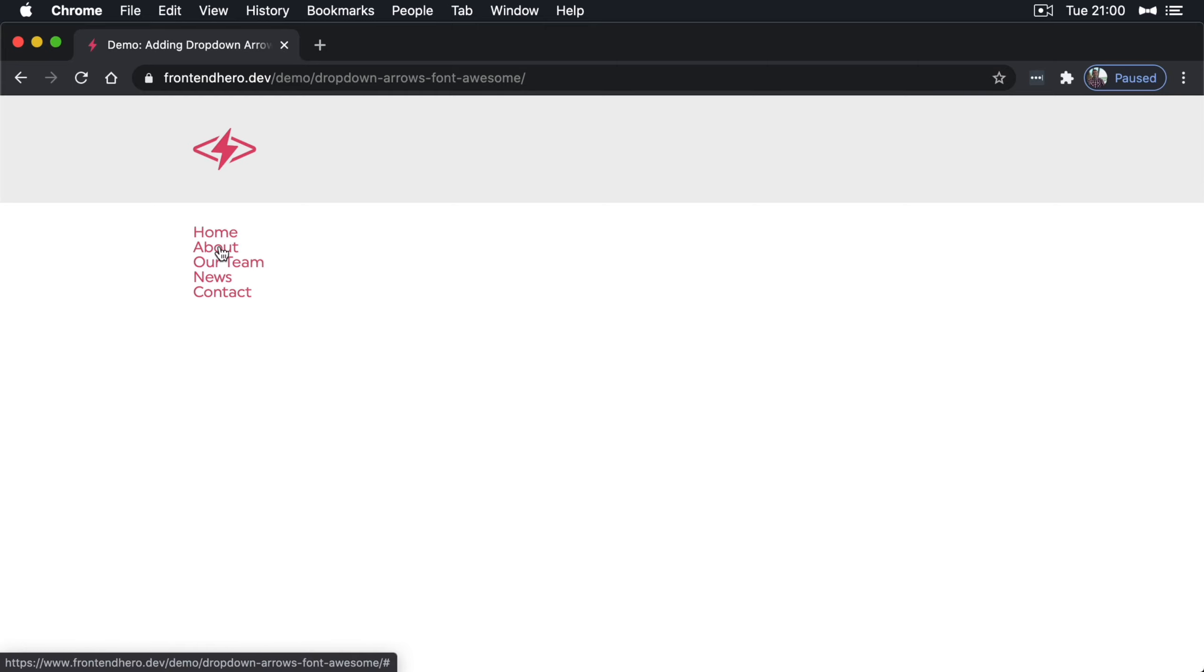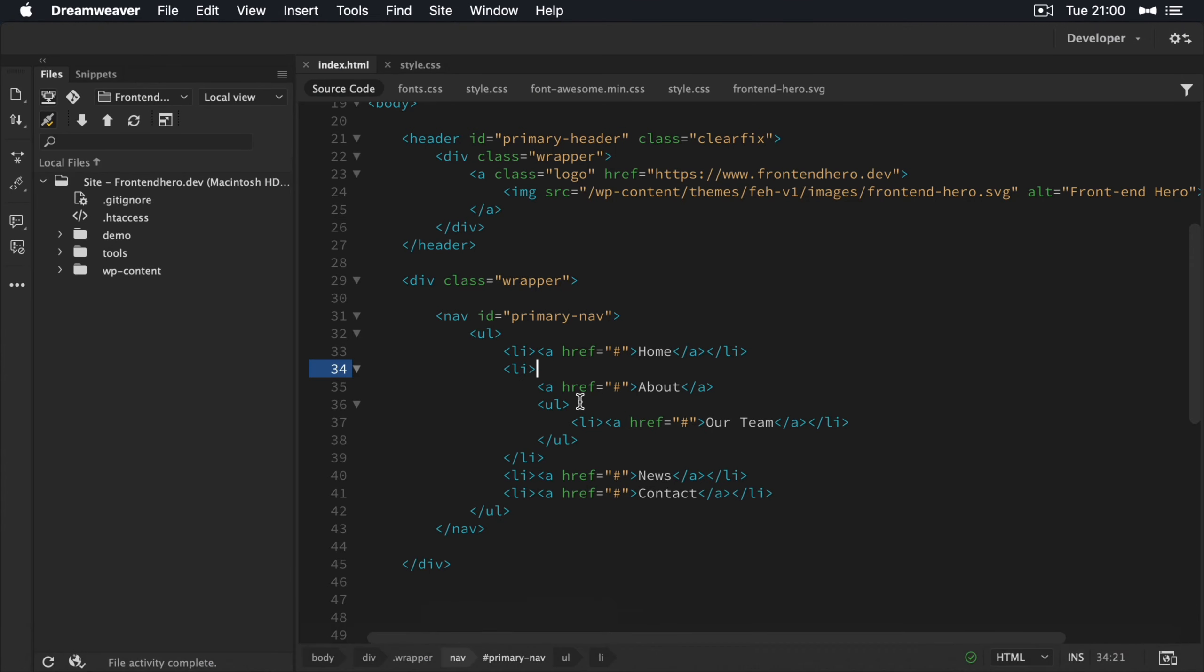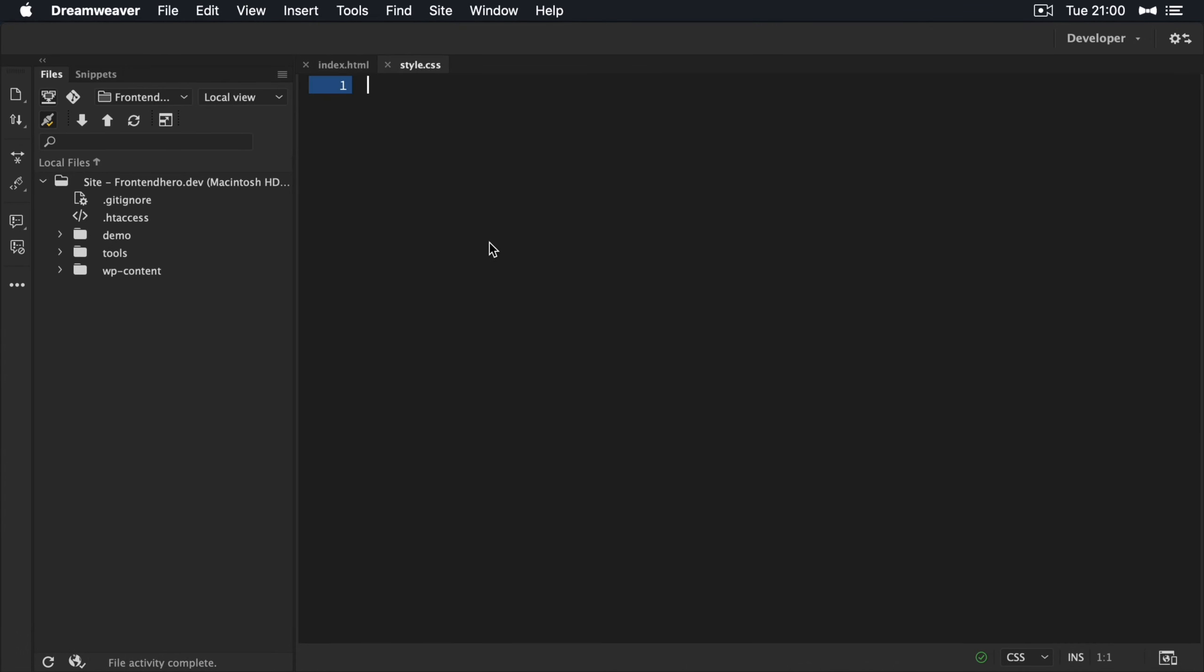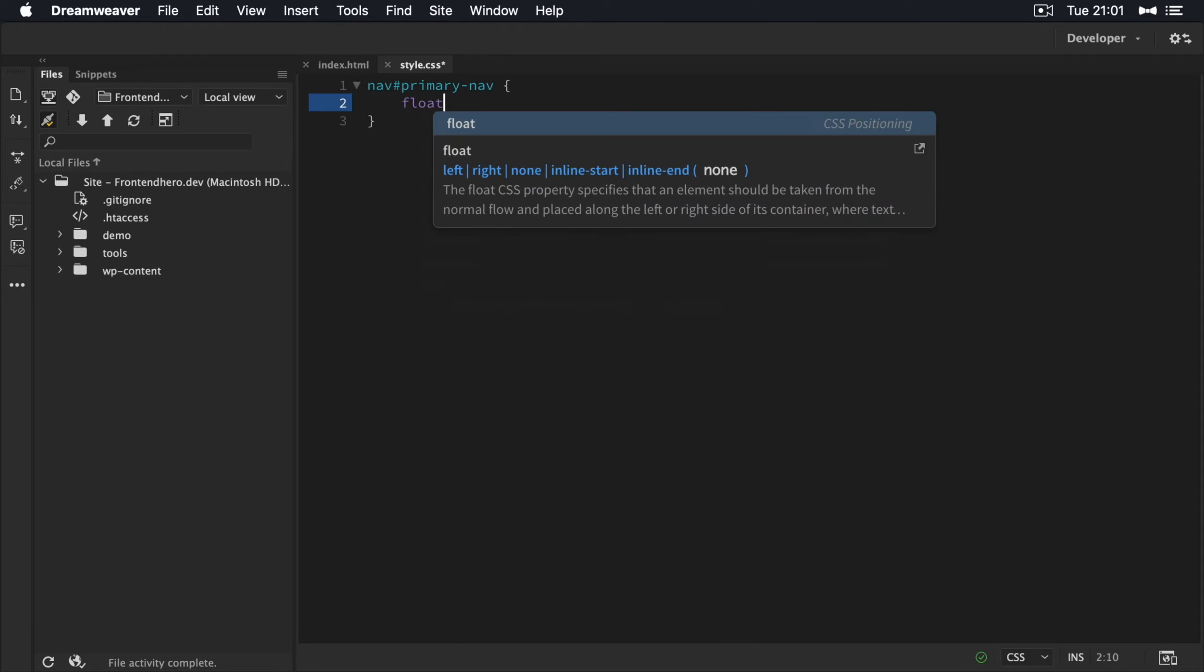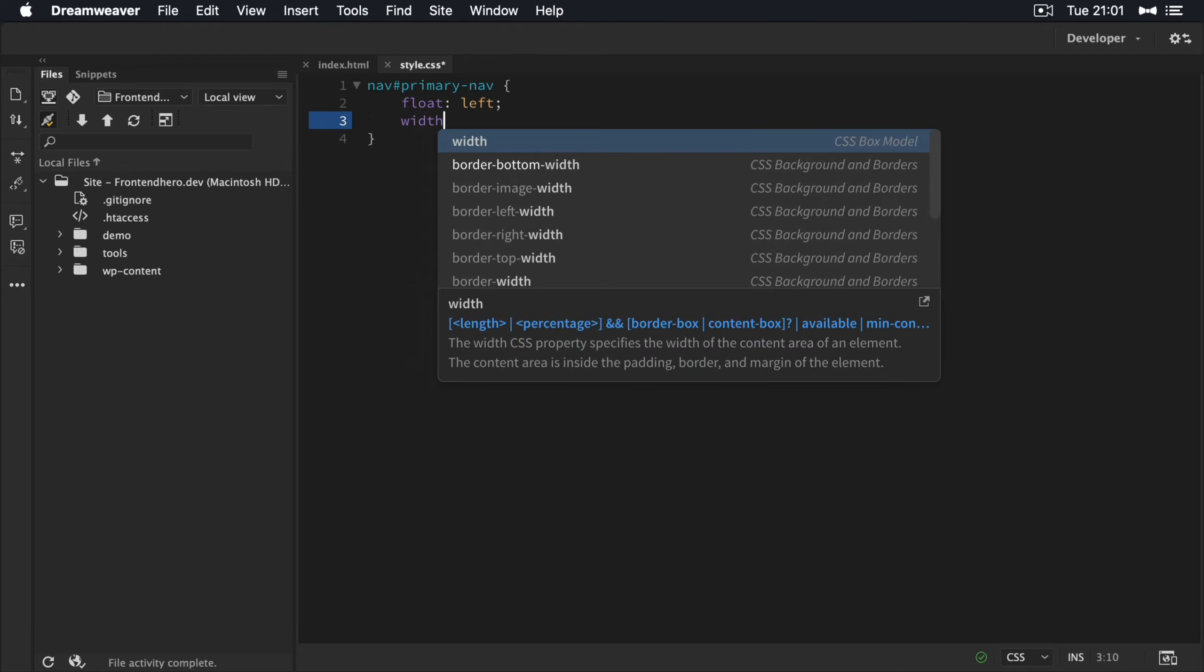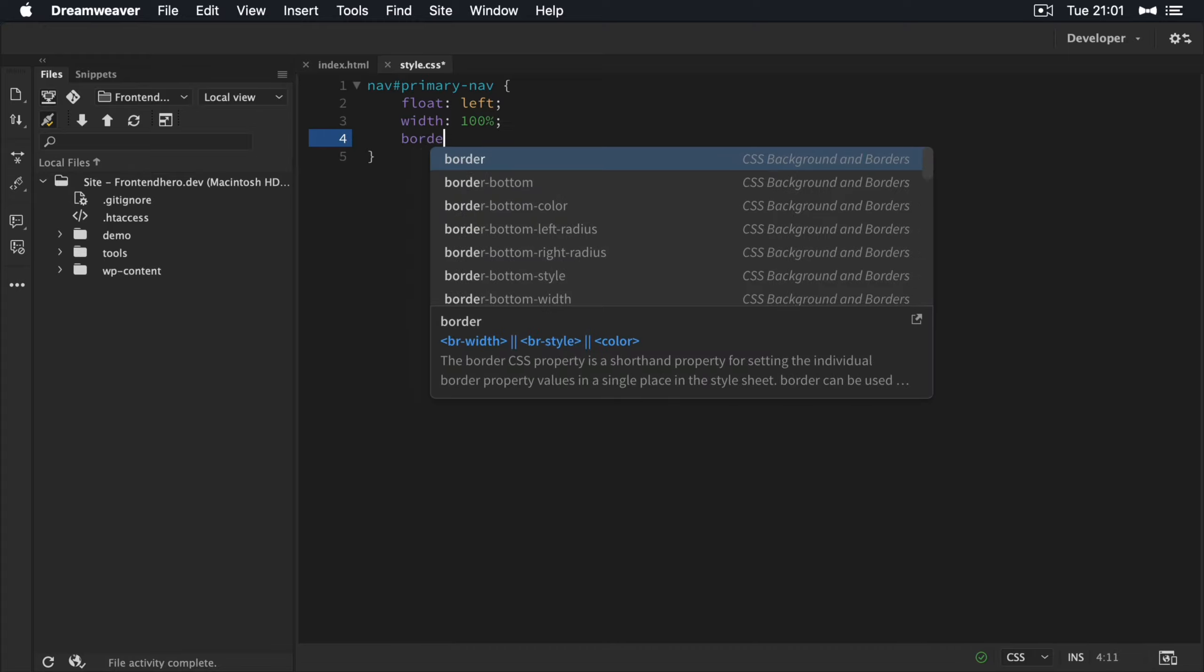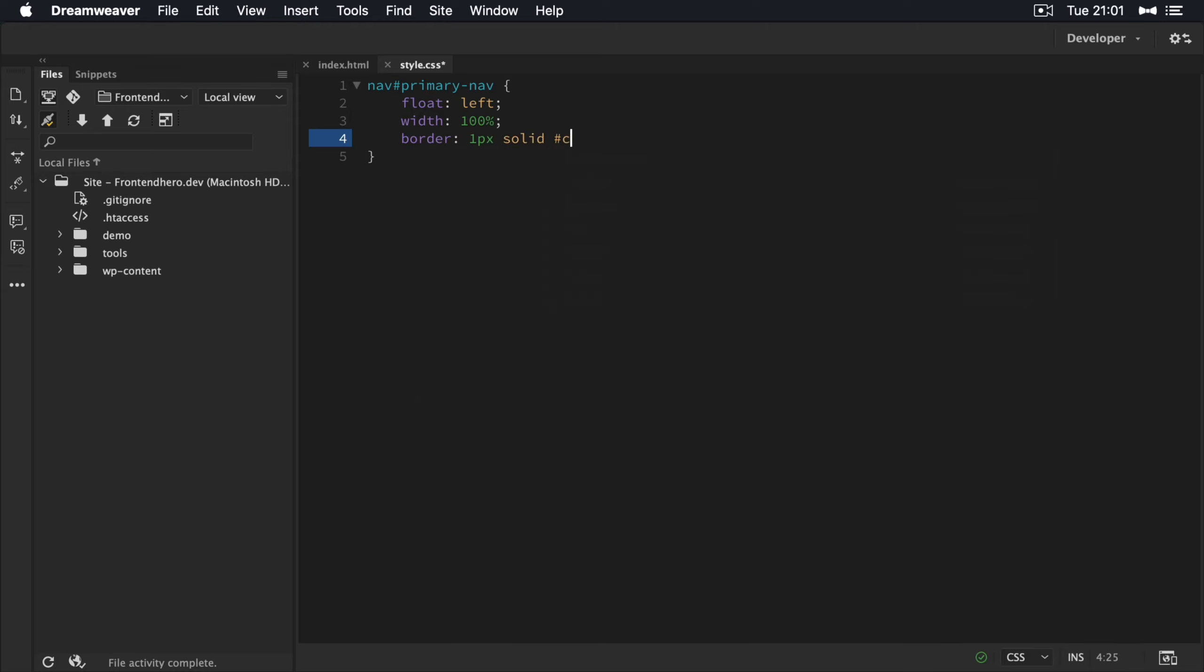Okay, so our menu showing. Now we just need to give it a few little styles. So what we're going to do is target the nav menu. And we're going to float it and give it a width of 100%. Now we're going to give it a border of gray.